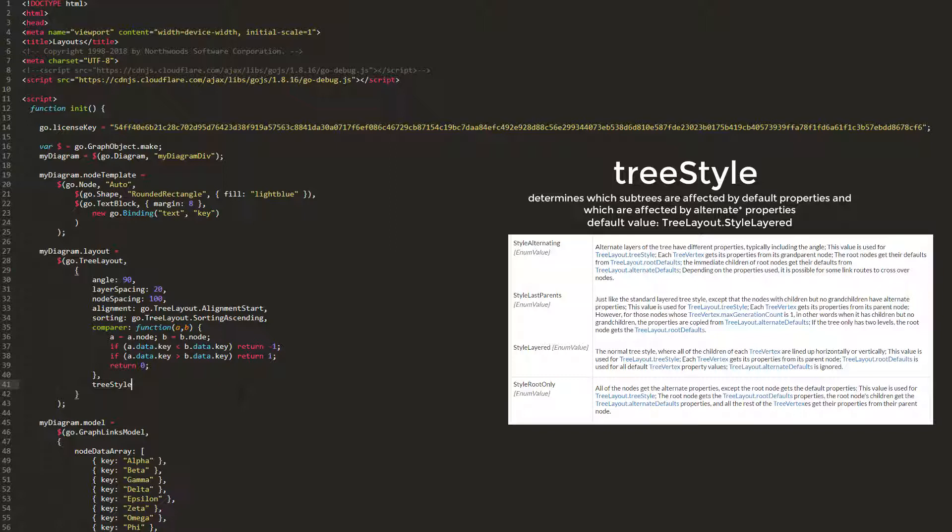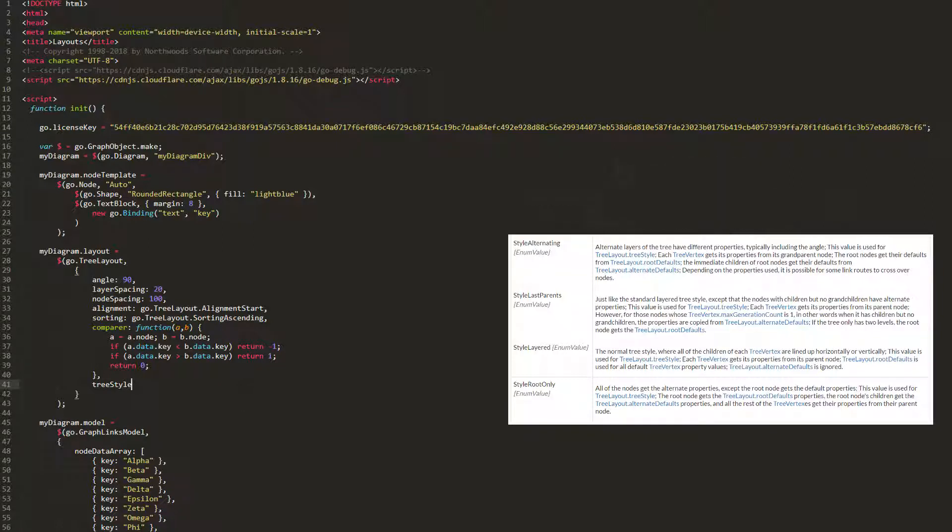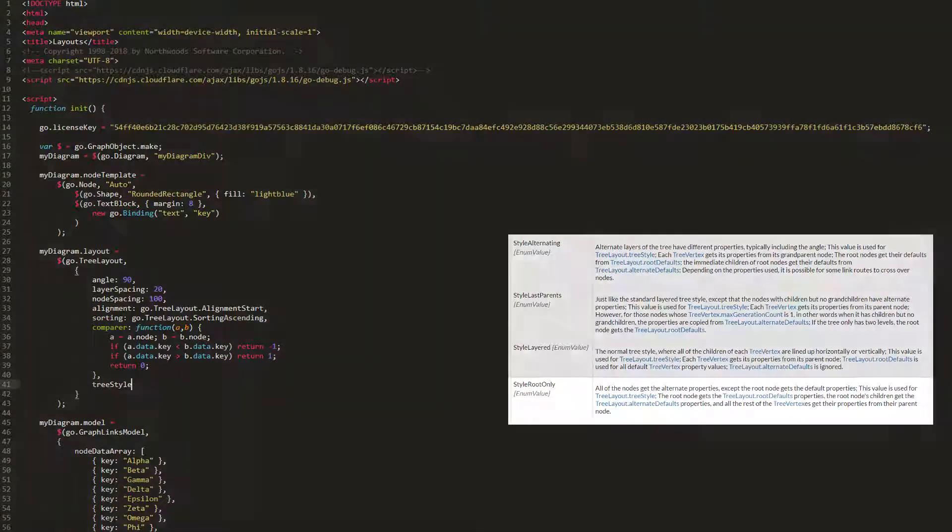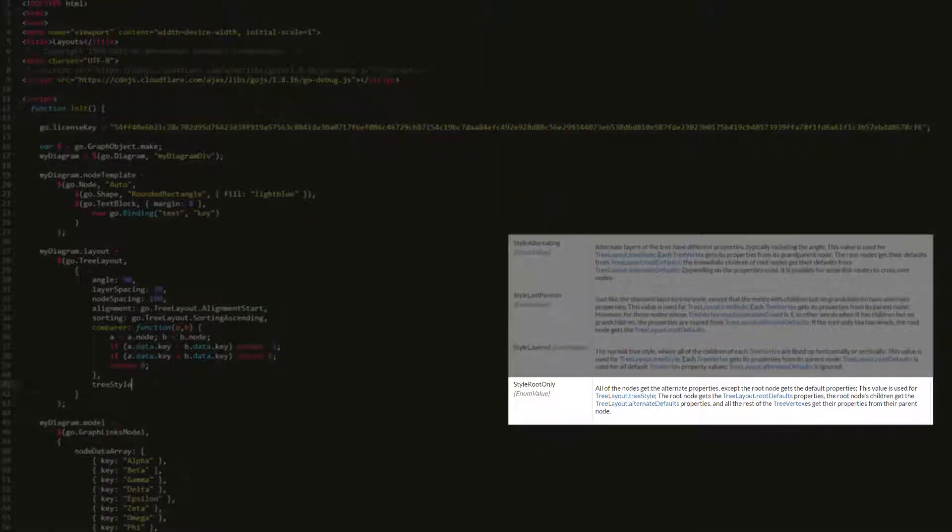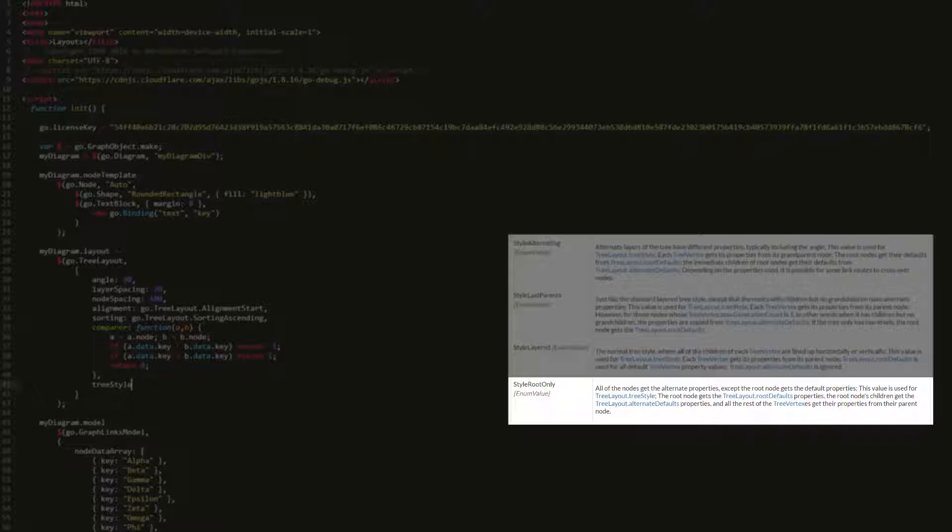What about the nodes not affected by treeStyle? For example, if we set treeStyle to treeLayout.StyleRootOnly, only the root gets the default properties. All the other children in the tree do not. Instead, these elements are styled with the alternate properties. The alternate properties are the same as the default properties, except they are used to style only the nodes not styled by the default properties.